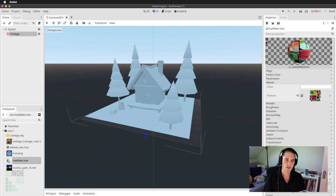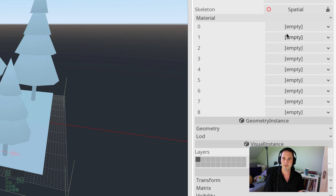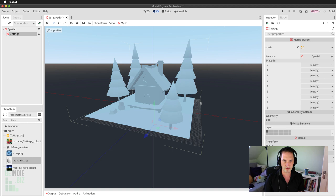From the preview panel the material is looking good, but it doesn't appear on the mesh yet. I'll select the cottage mesh in the scene, go to the Mesh Instance section, and expand the material rollout. There are eight different material slots. I'll click the drop-down for the first slot, choose Load, select my material, and choose Open.